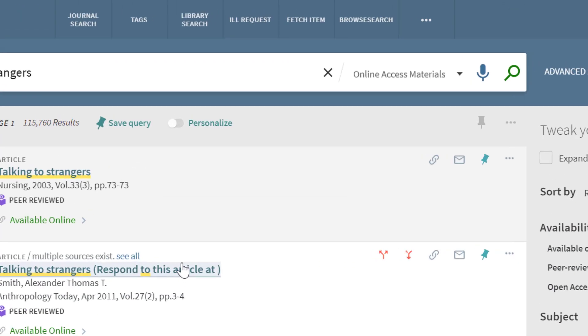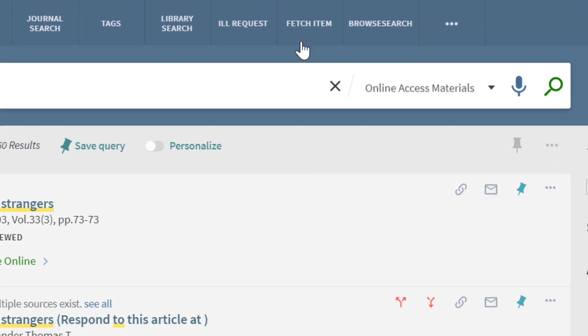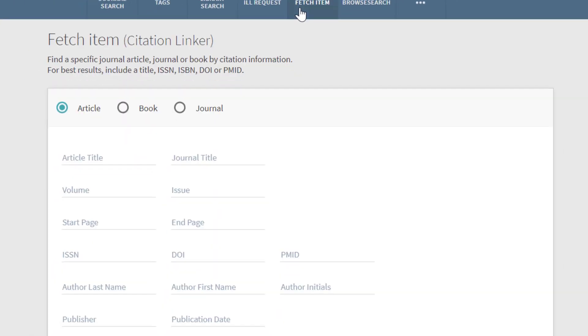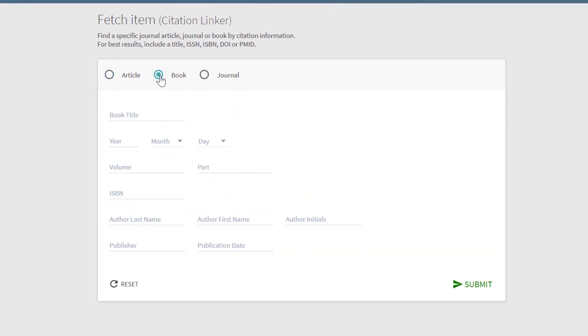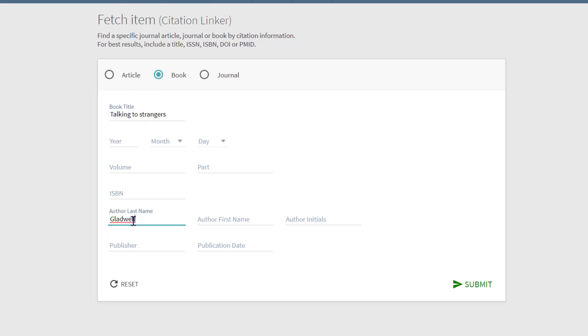To order it, he clicks fetch item. He'll choose book for the item type and enter the title, author last name, author first name, and click submit.